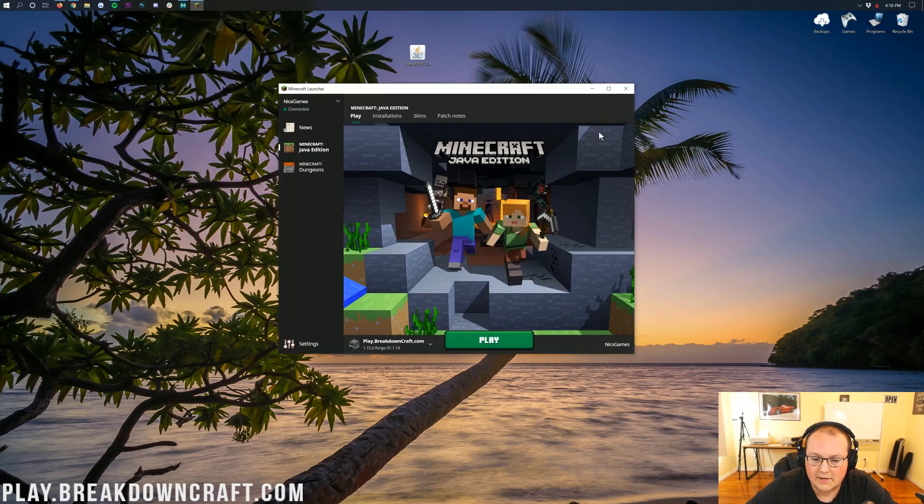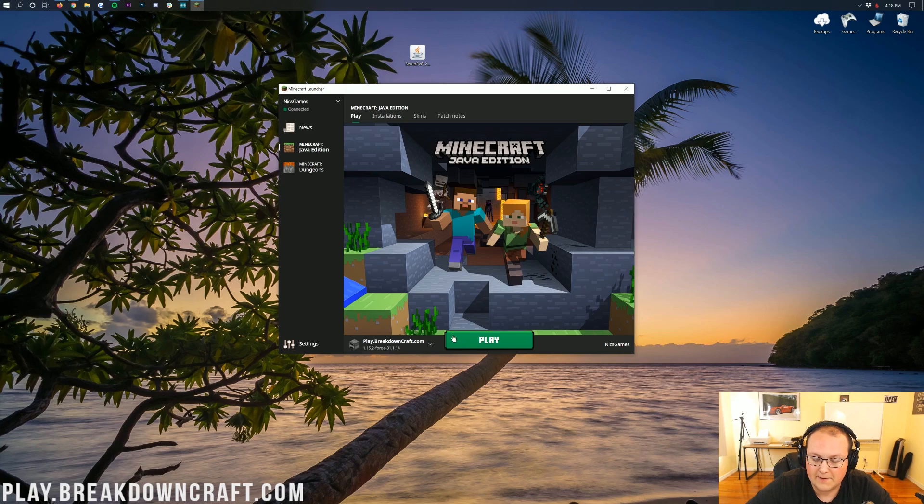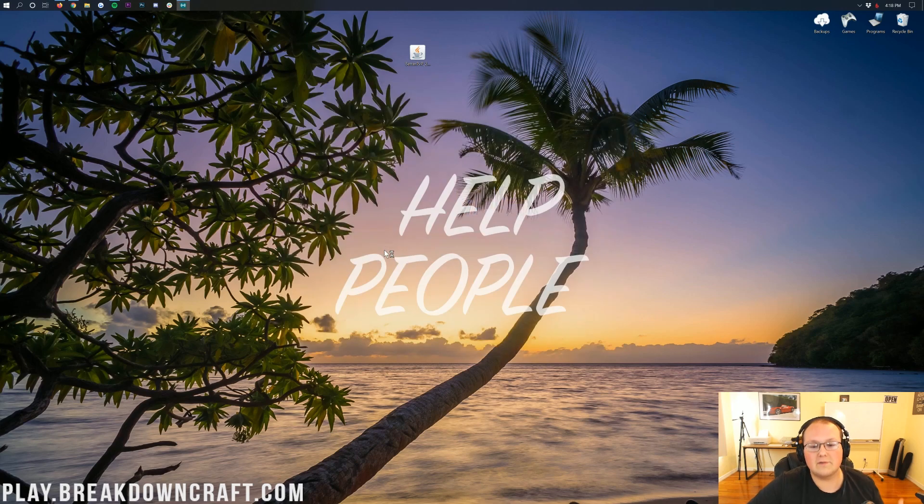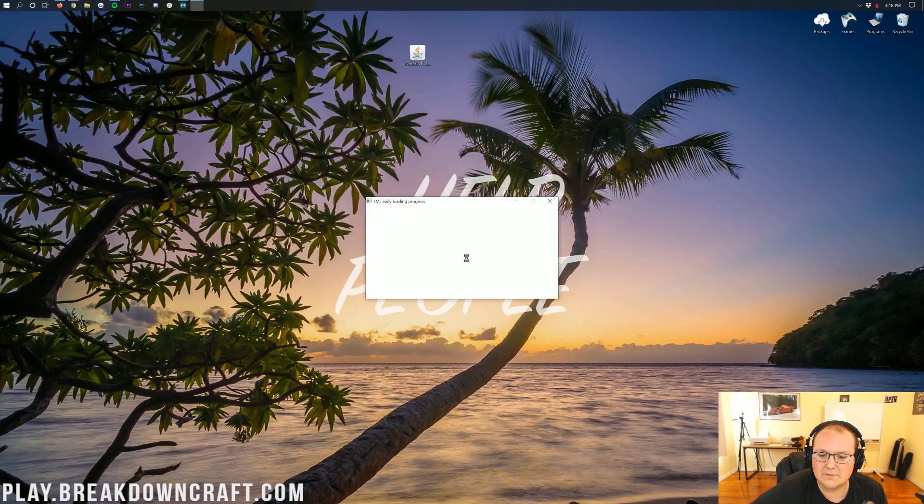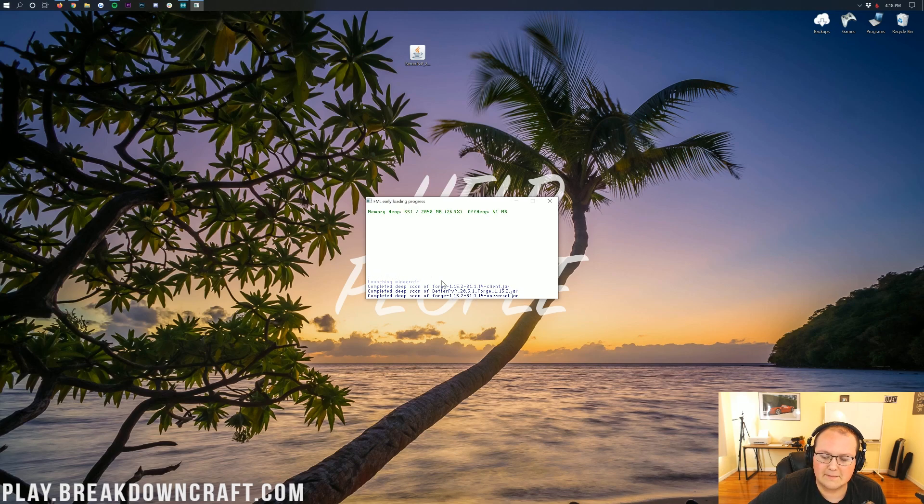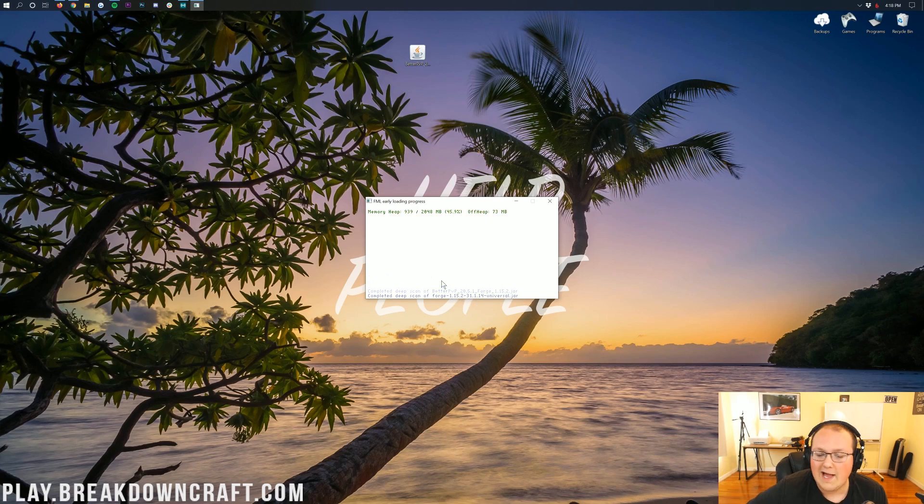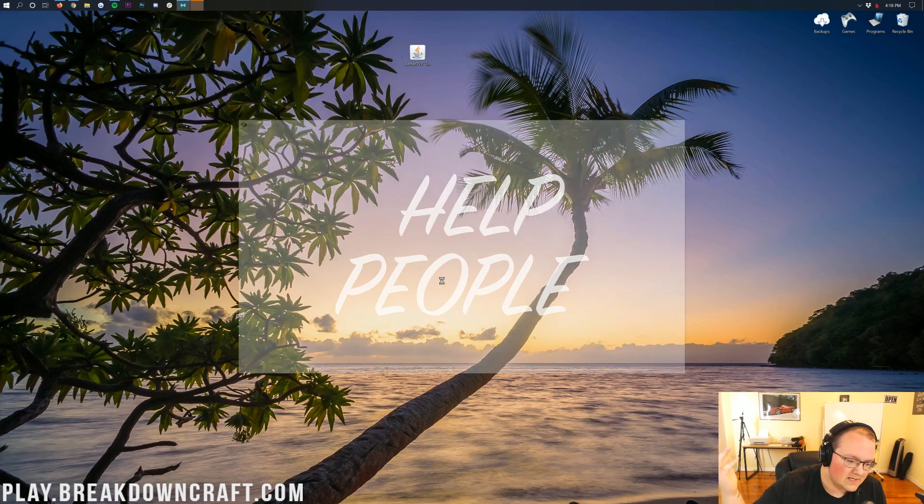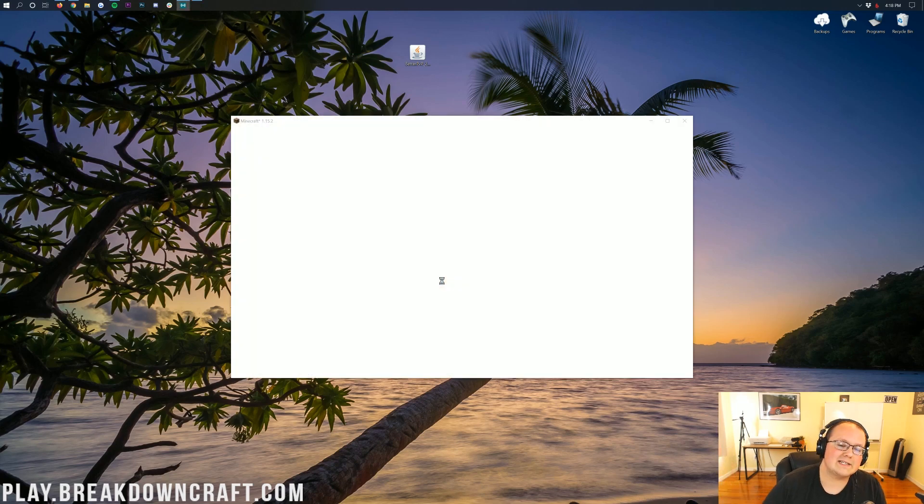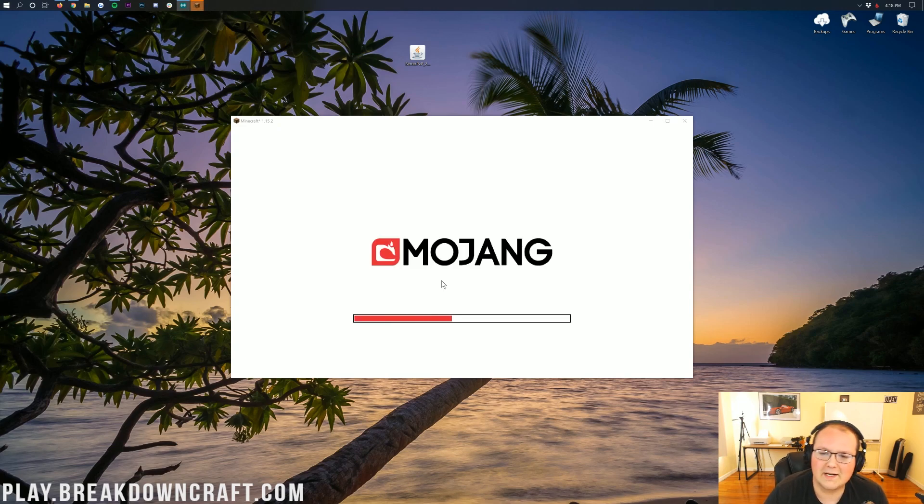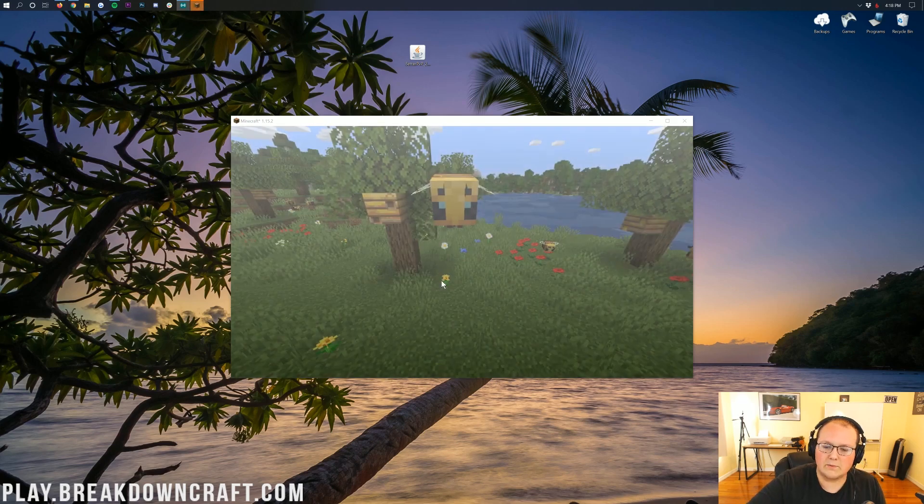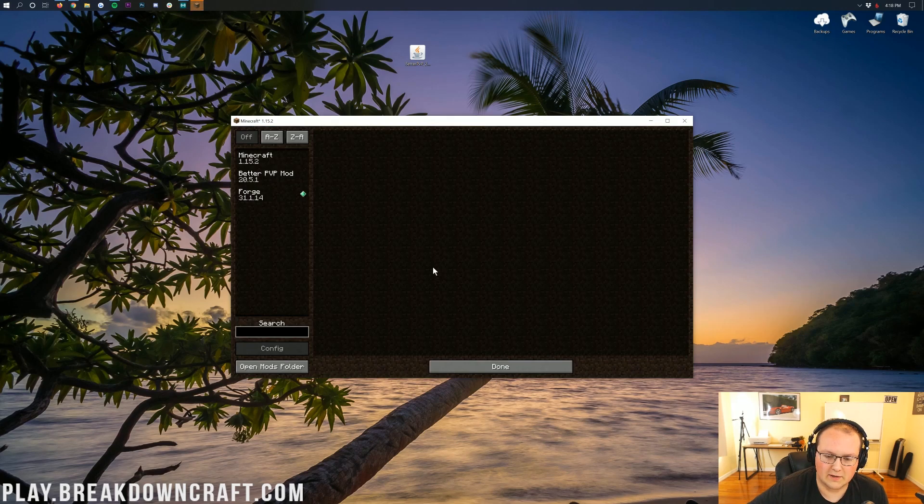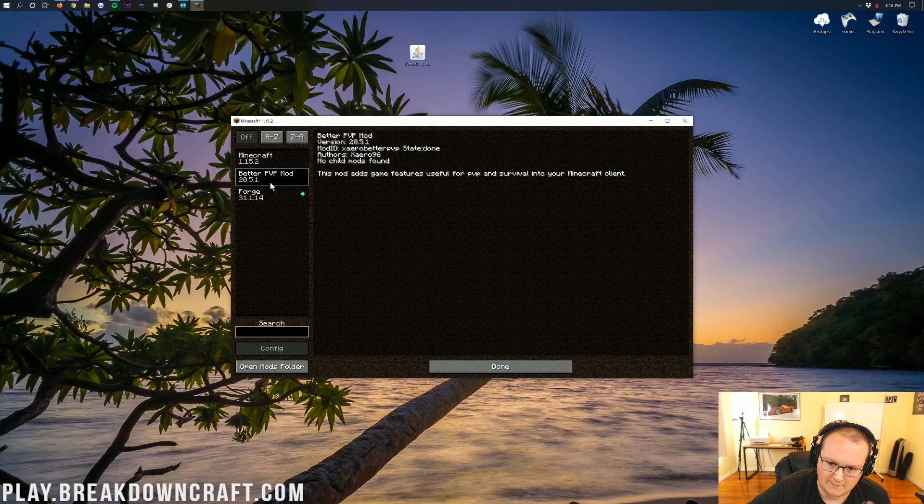Now Minecraft is going to open up, and in this preloading phase we'll be able to see Better PvP. There we go, completed deep scan. That means it's there, it recognizes the mod is there, and it's going to open it up, which is pretty cool. So now all we're doing is waiting to get to the Minecraft main menu. This time will probably be a little faster than last time because we only have one mod instead of the other mods that I deleted. Here we are on the Minecraft main menu. If we look on the mods tab, we'll see Better PvP mod there. That means it has worked.